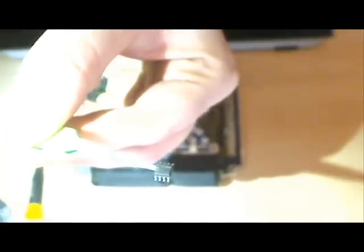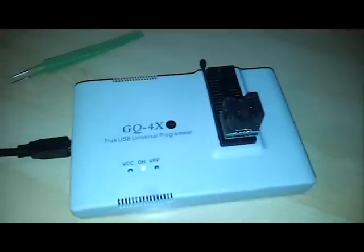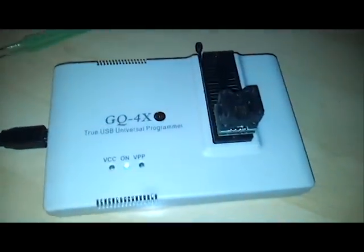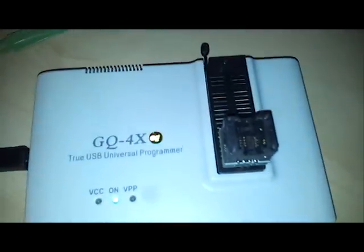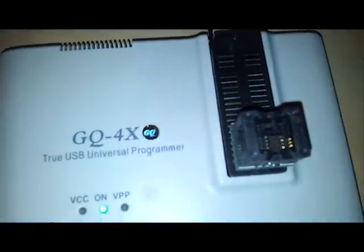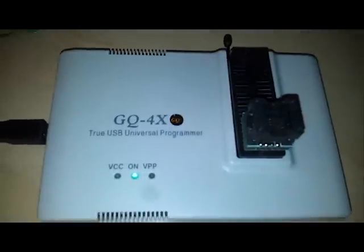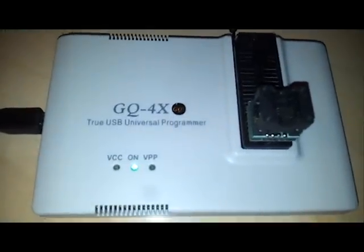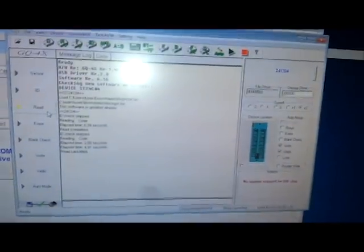Okay, the next step is to put this into our EEPROM programmer. Here's a little closer. We're actually going to use the GQ4X programmer as you can see here. This has got an adapter for our SMD chip because it's actually smaller than the usual 24C04 chips.